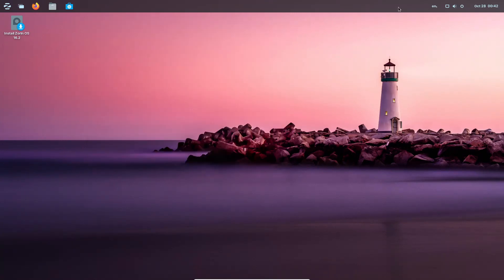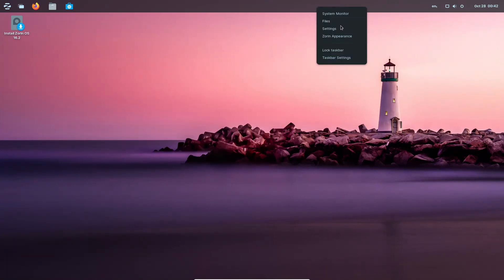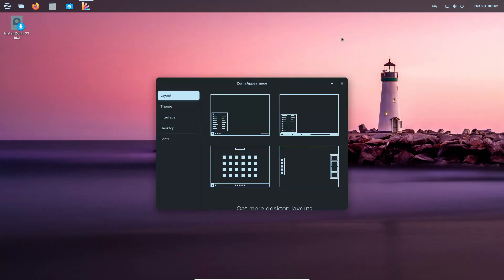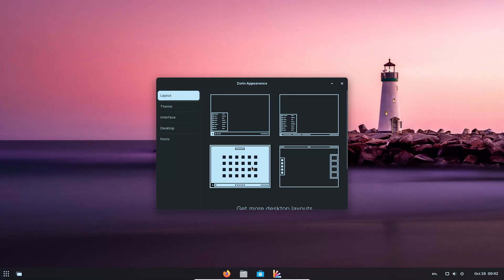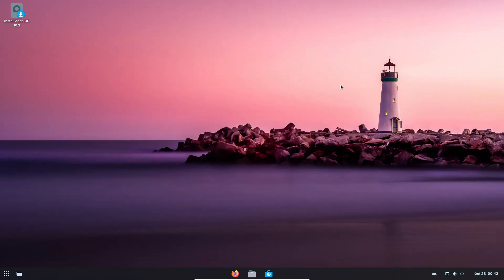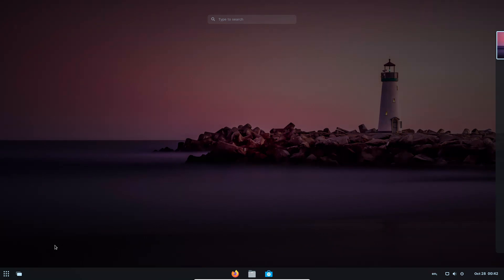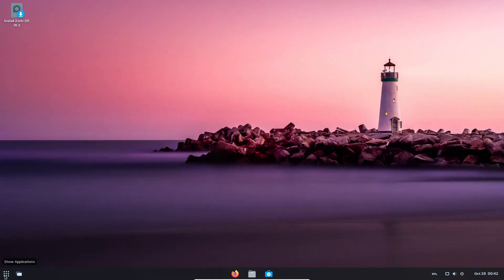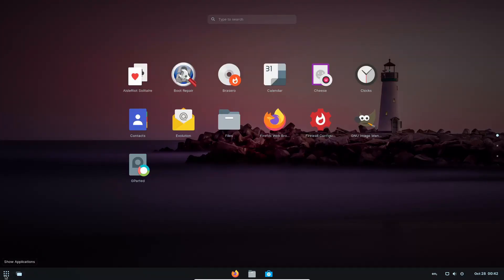Let's go to the Zorin Appearance settings and give this a different look. With the Pro version, they give you either two or four more Zorin appearance options. This one is more Ubuntu-ish if you're looking for something like that.